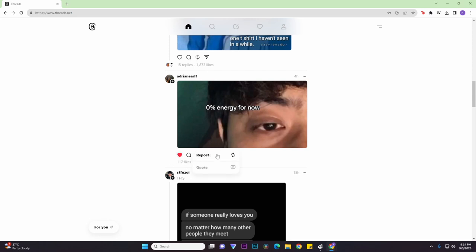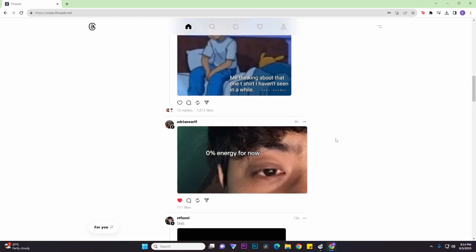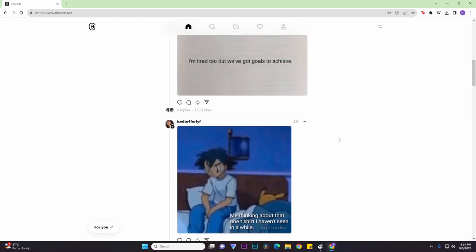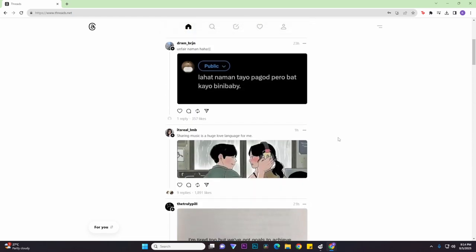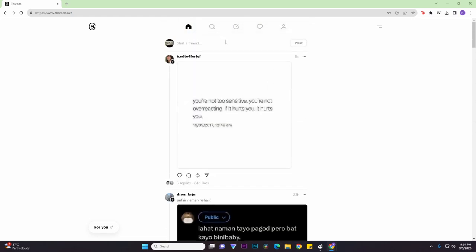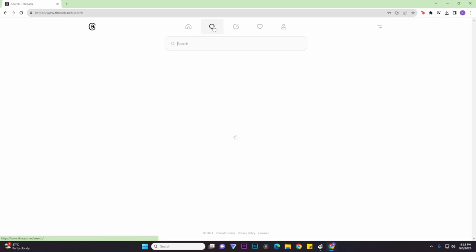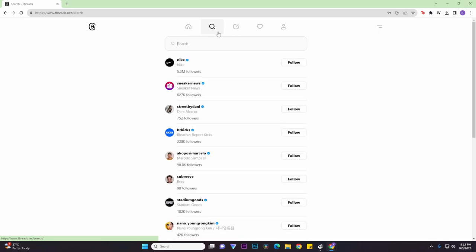Now if you go to the magnifier icon on the second section of this website, you can also do the same stuff as you would on your mobile. So you can search as well as follow the different suggested accounts on your Threads app.